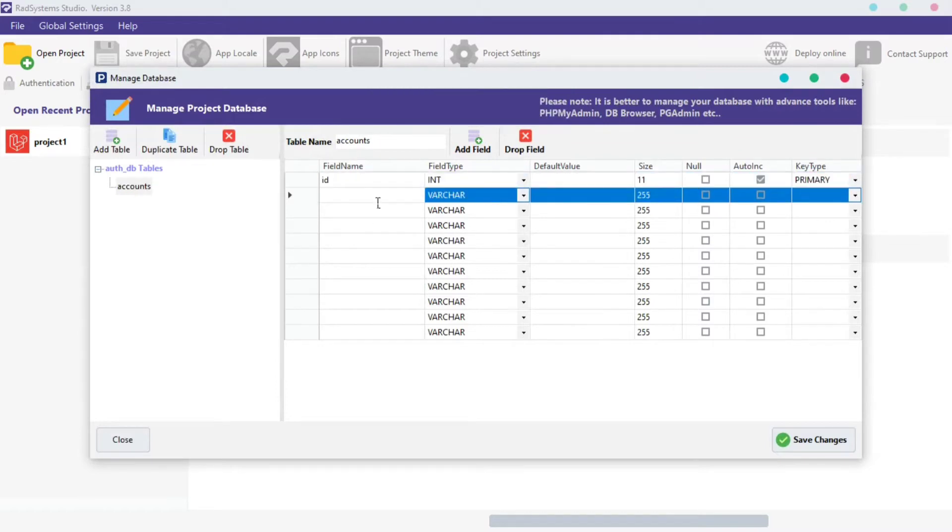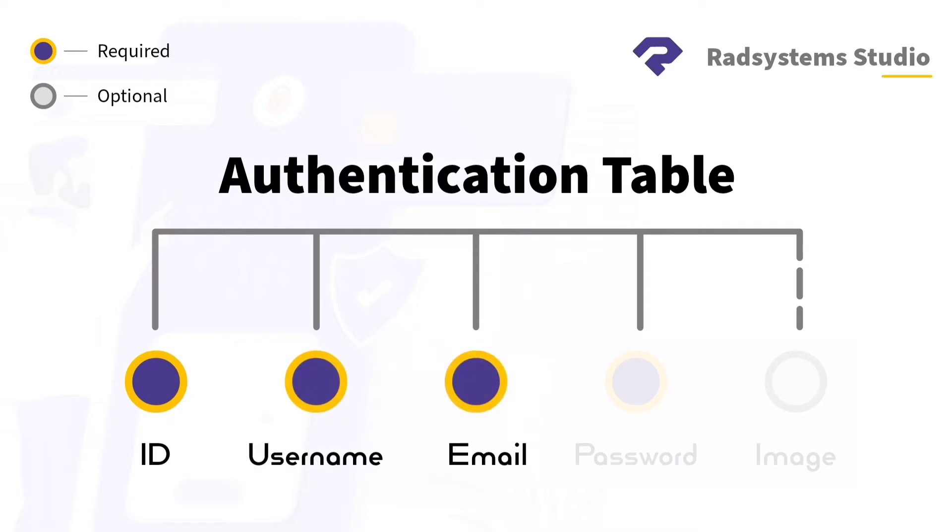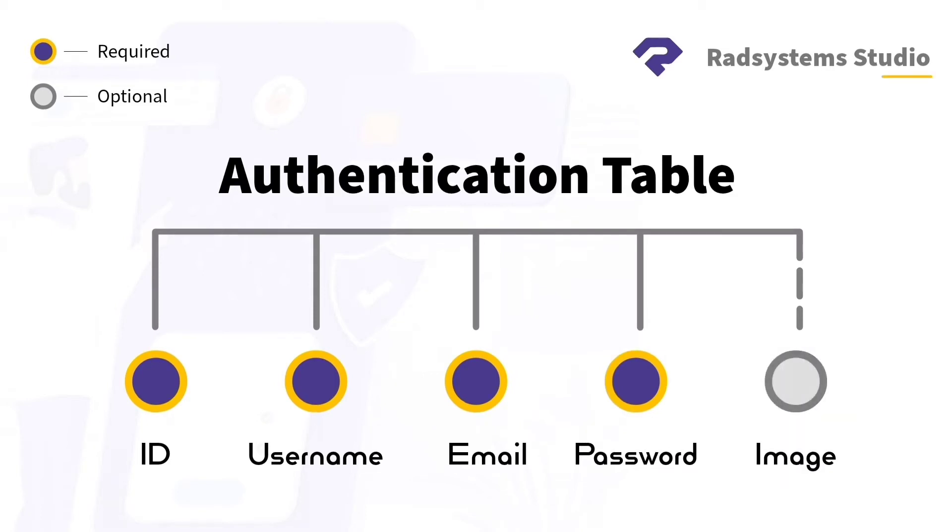Before we proceed, let's understand how RADsystem Studio authentication works. To enable authentication, we need a table with the following fields: the ID field, the Username field, the Email field, and the Password. We can also add the Image field. This field is optional, not mandatory.